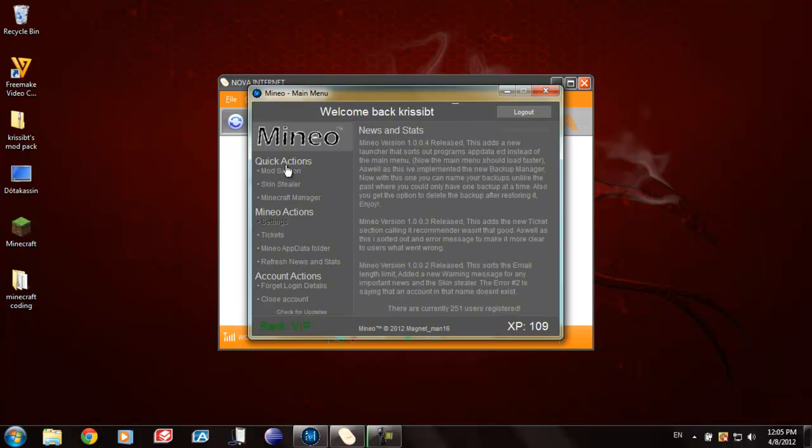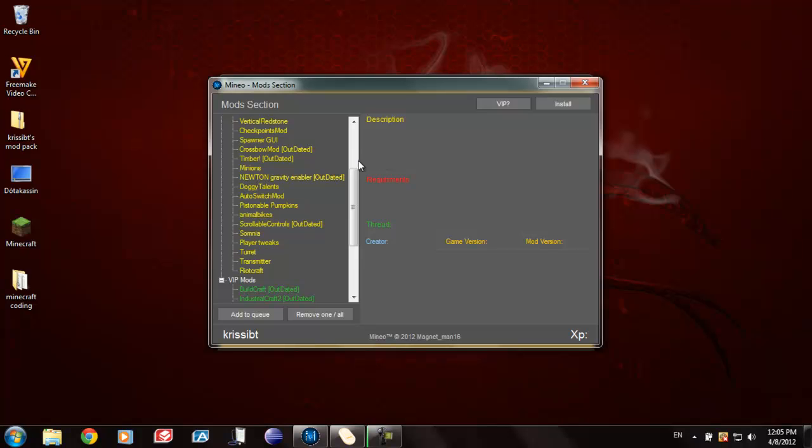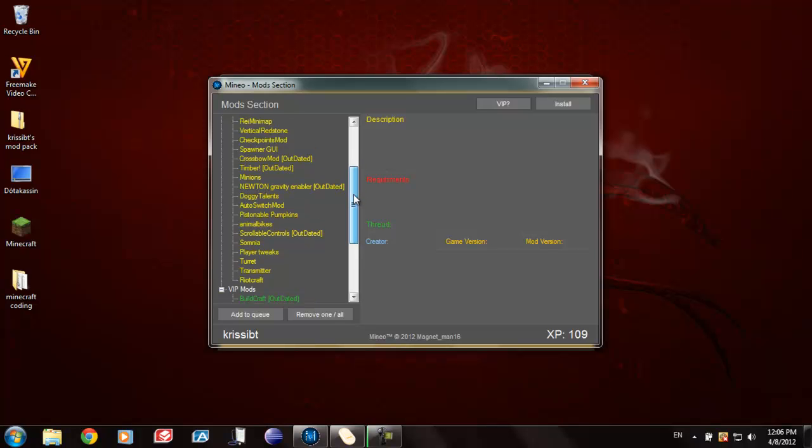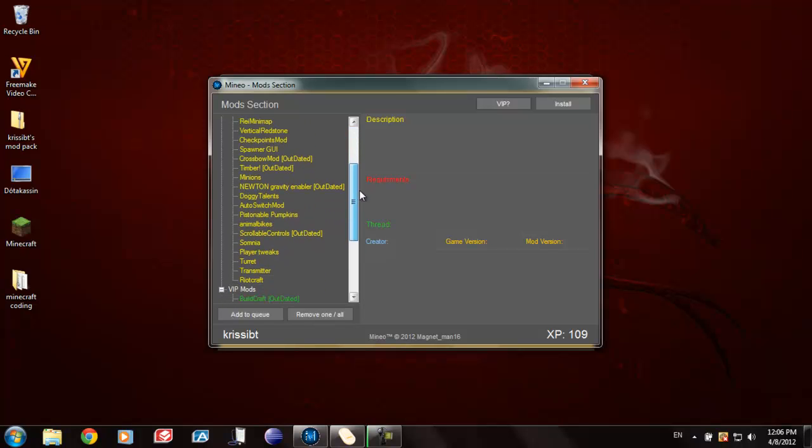Why? Because let's say that you're a noob and you don't know how to install mods or you're just plain lazy. This is the program for you. Let me tell you.